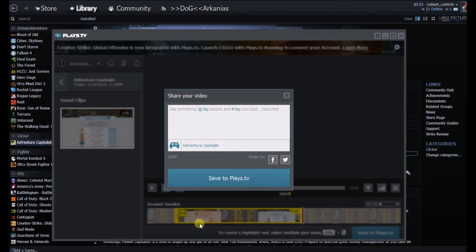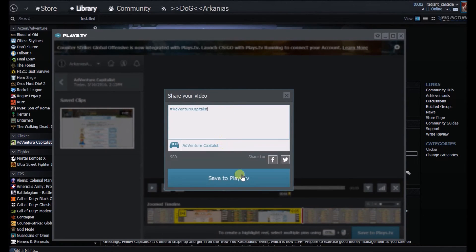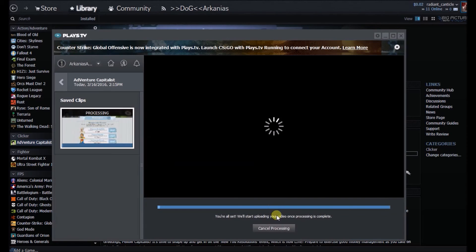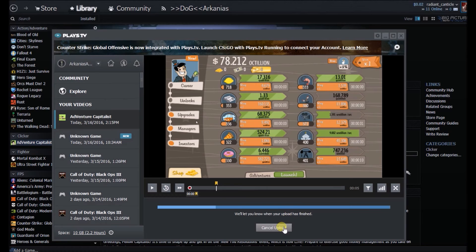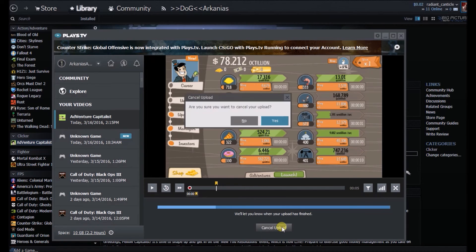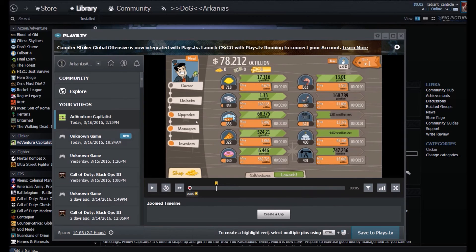You hit save, put in a tag, hit save, and then it automatically starts uploading to your Plays.TV account. If you don't want to do that, you want to upload it to YouTube, just cancel it.